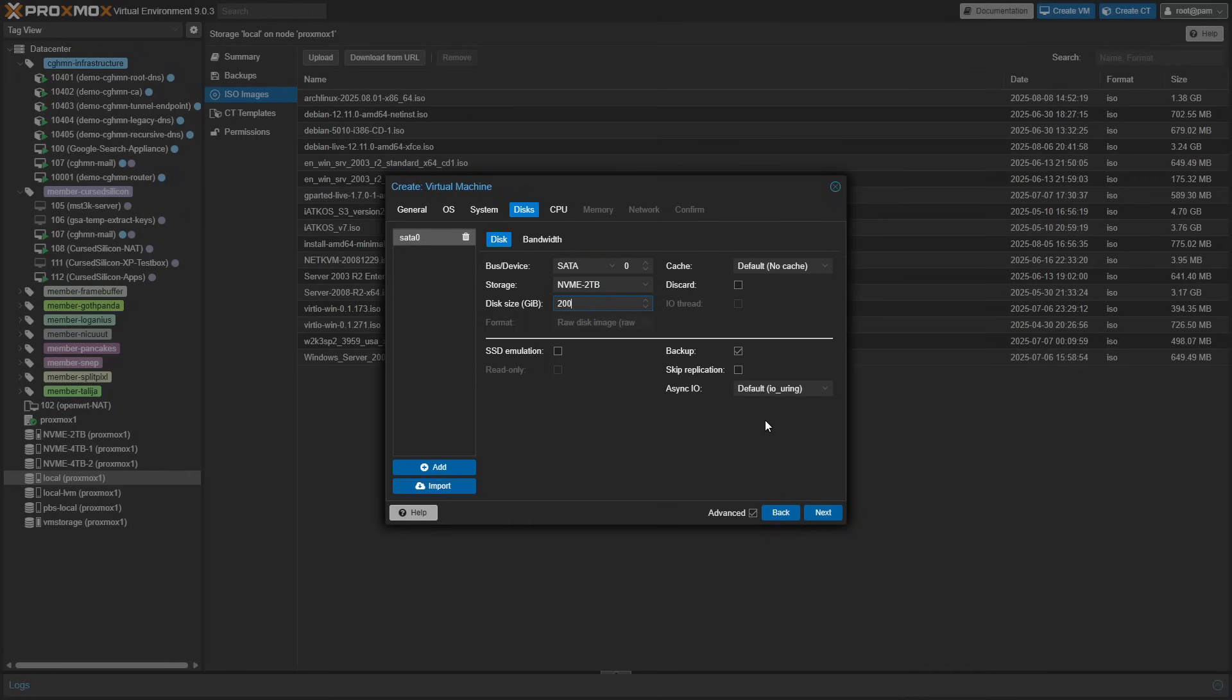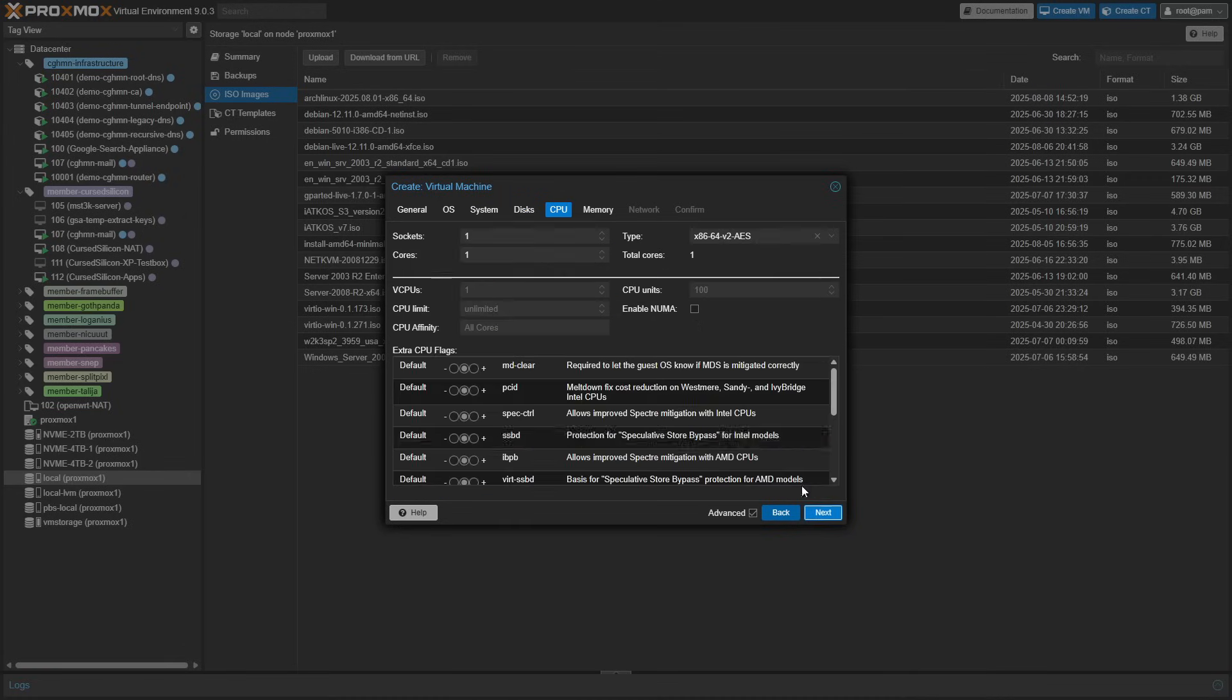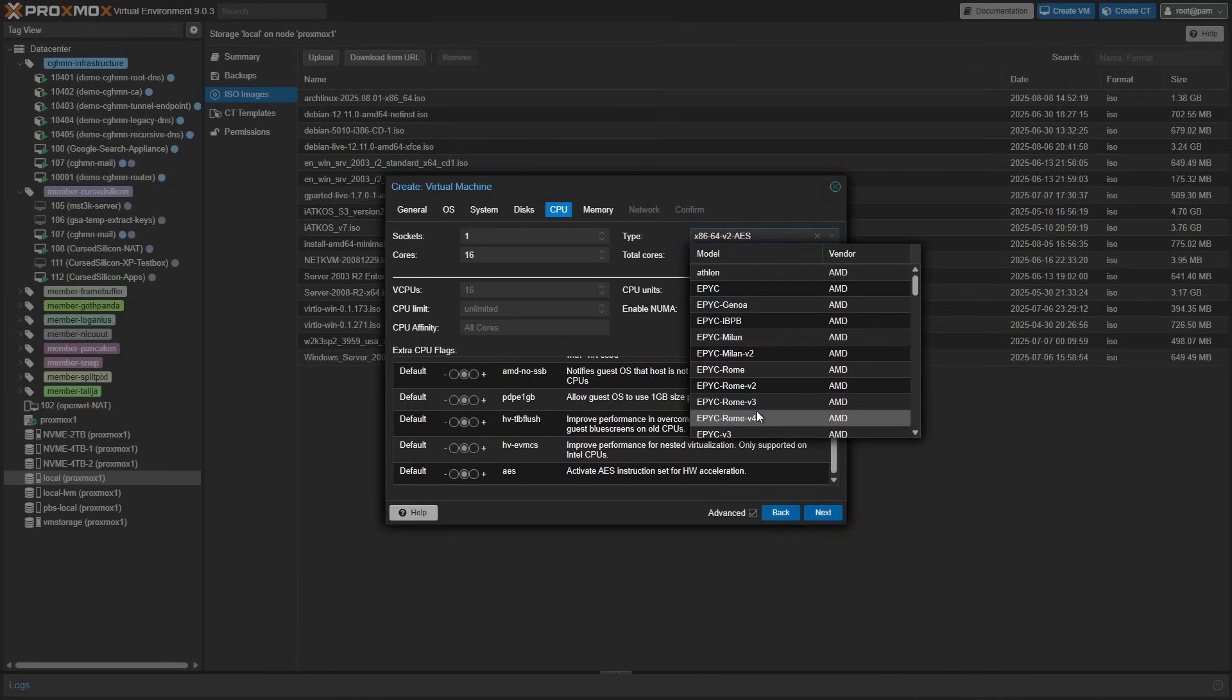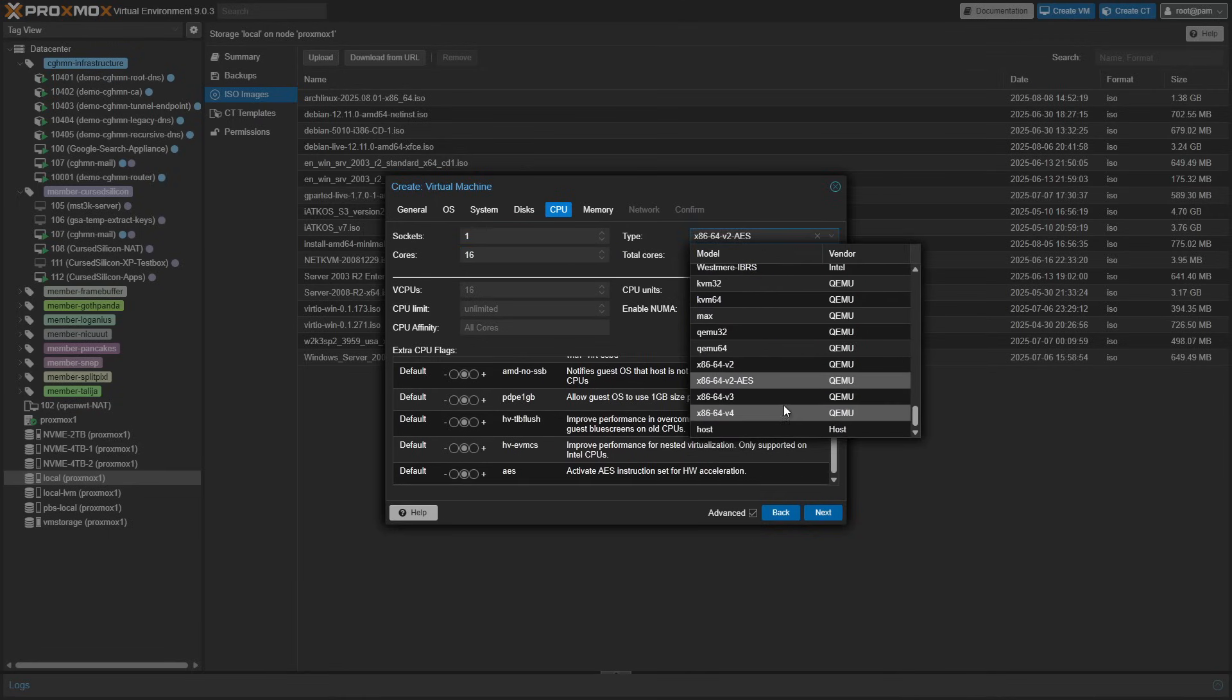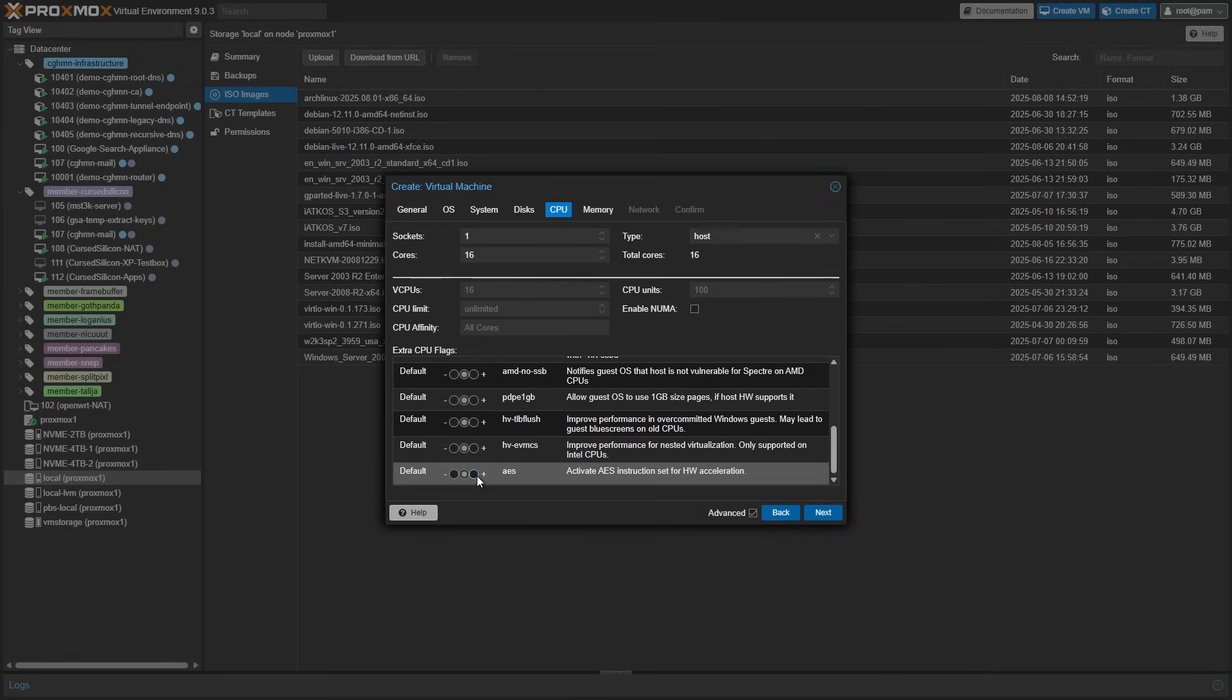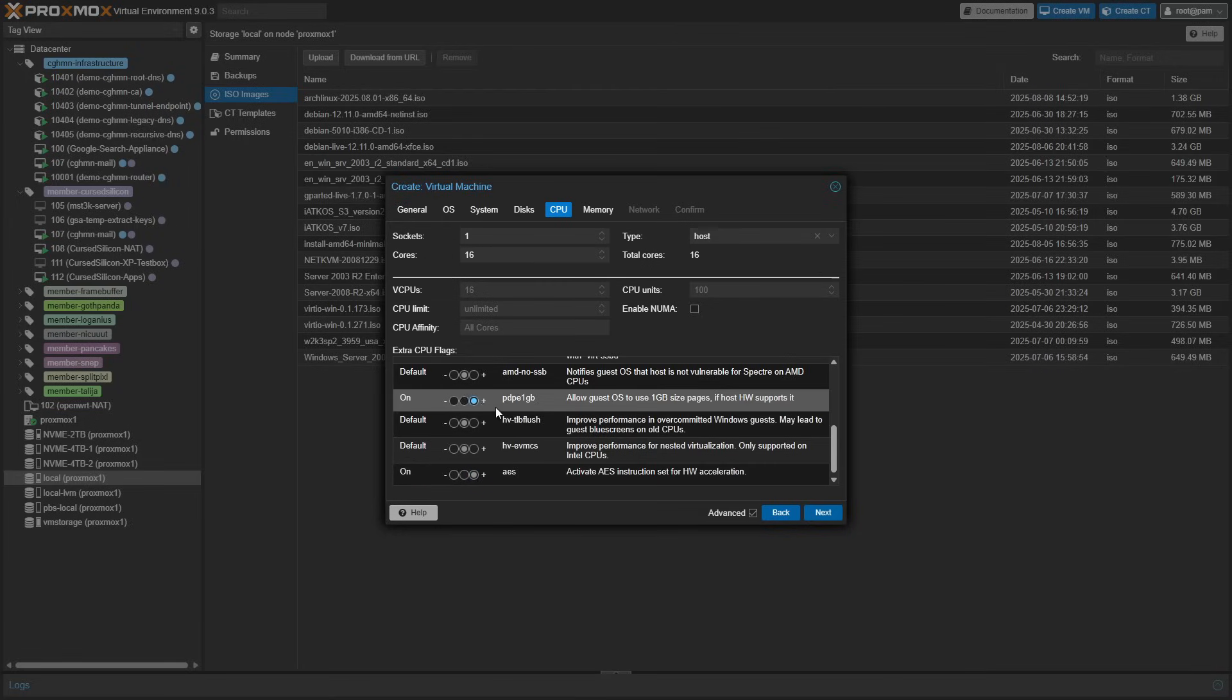We're going to give it a disk of like 200 gig, which is probably more than we'll possibly need. And for CPU cores, we'll give it 16 cores. We only want one socket because we only have one physical CPU.